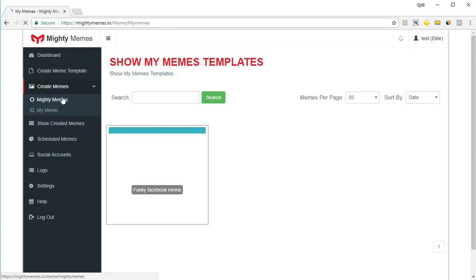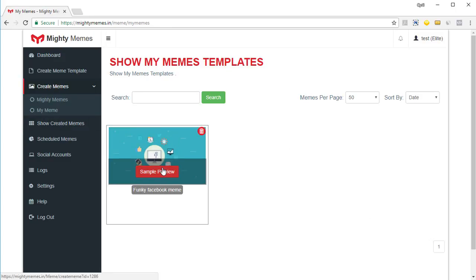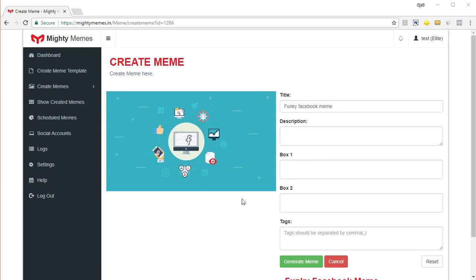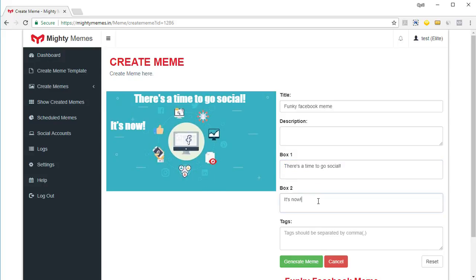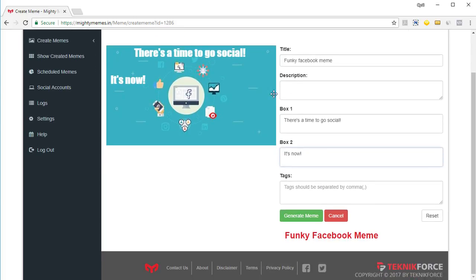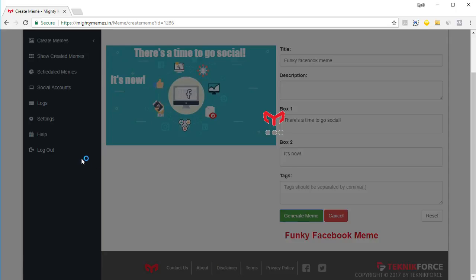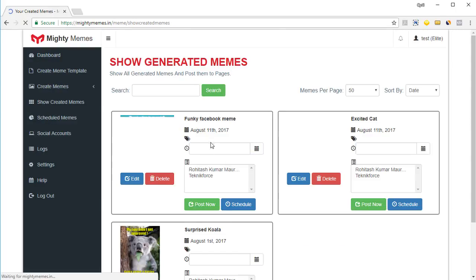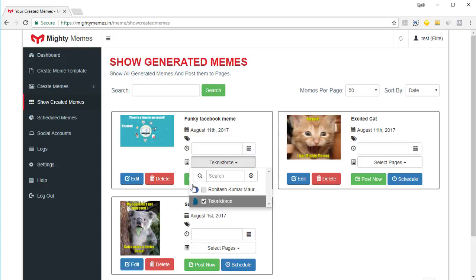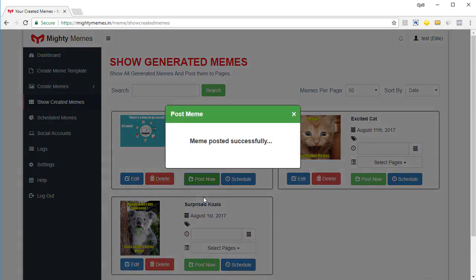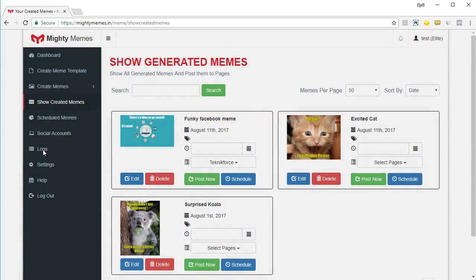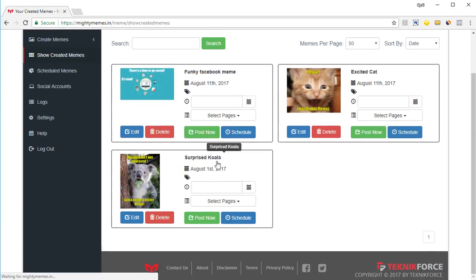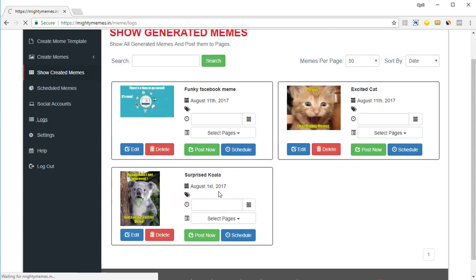When you go into your Mighty Memes and click on 'My Memes', you'll see the template. Click on it and you'll be able to quickly create your own meme based on your own template — write something in the first box and something in the second box, add content in description and tags if you want, then click 'Generate Memes'. Your meme will appear in 'Show Created Memes'. Click on it, select the page, and click 'Post Now' — the meme will be posted. All posted memes will be in the logs, so you can click on logs to see where your meme was posted.